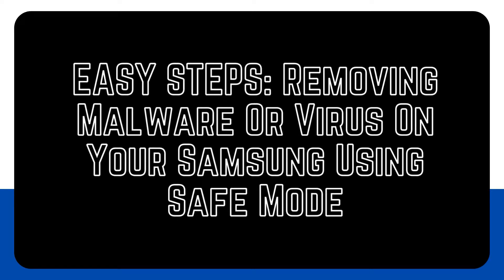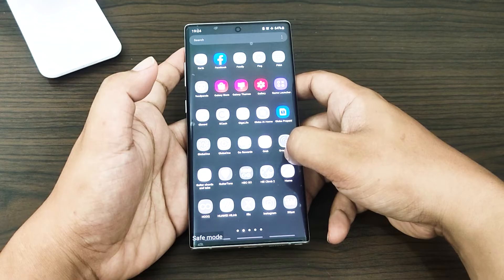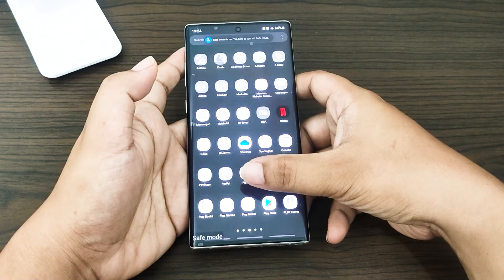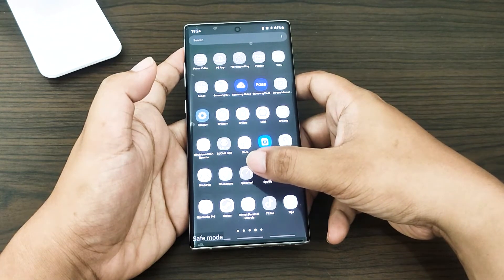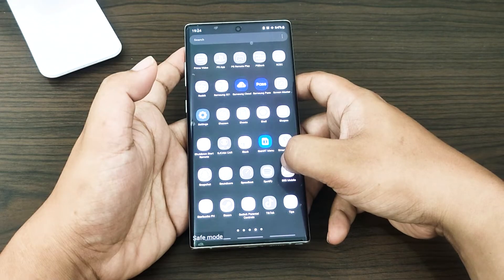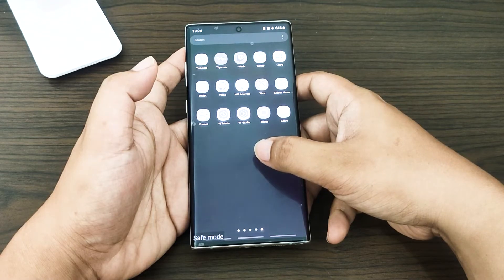One of the most common ways to remove a virus from a Samsung smartphone is to restart it in safe mode. Samsung's safe mode is similar to Windows safe mode in that it blocks third-party apps. In this mode, only pre-installed programs may run. Because third-party apps — the most common source of malware — cannot launch, you may perform a virus scan using malware or antivirus program scans, or use the built-in antivirus programs on Samsung smartphones.